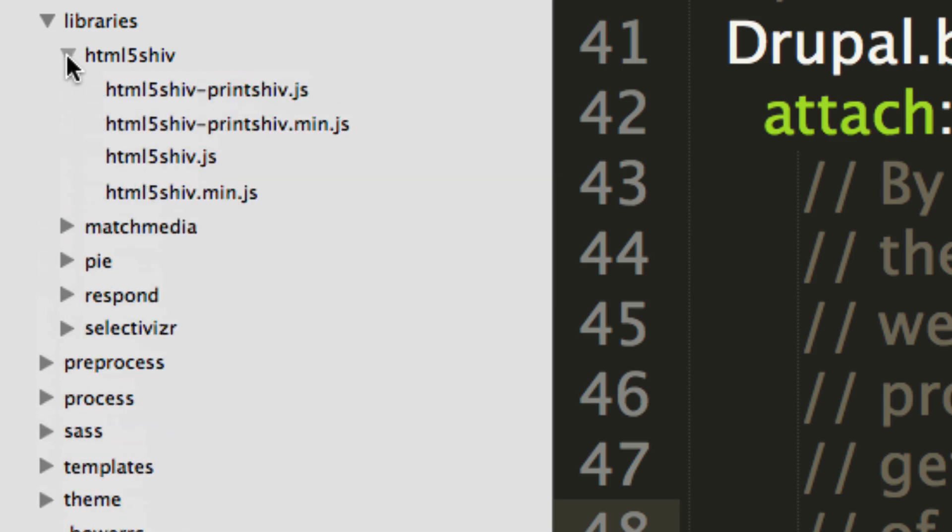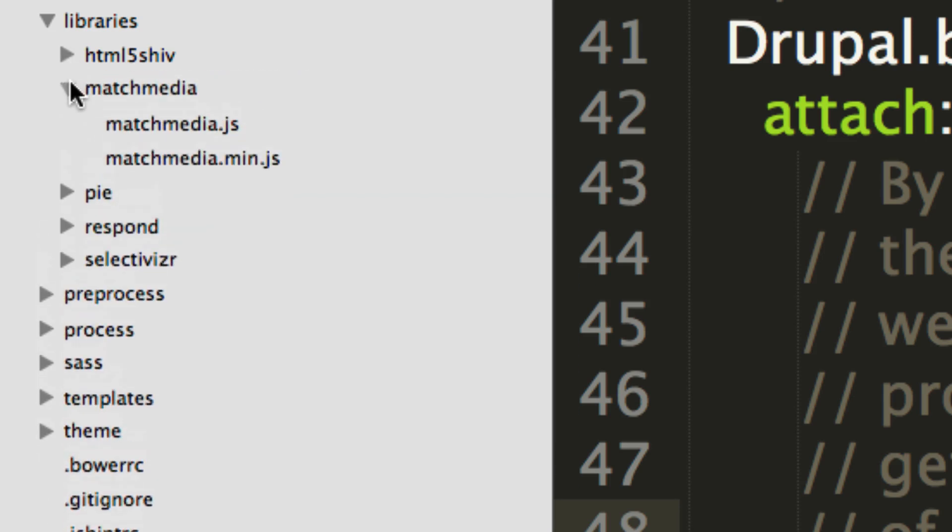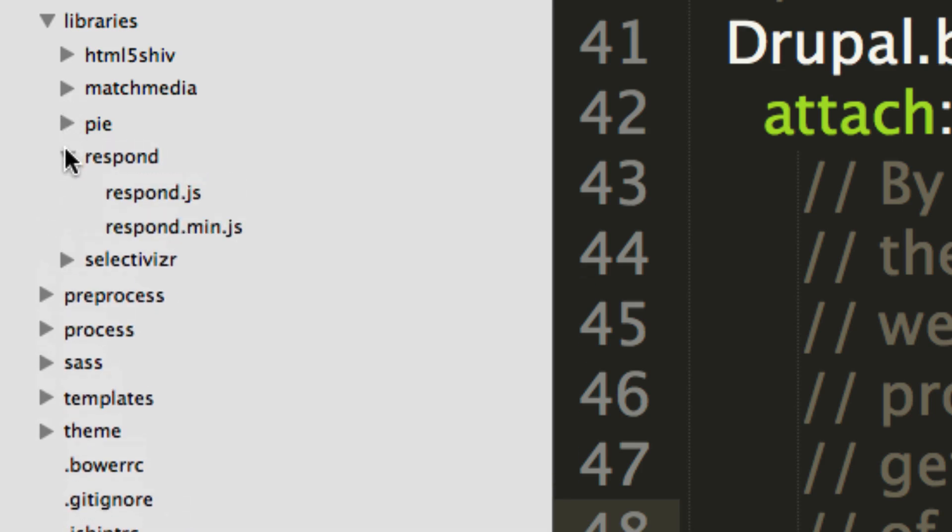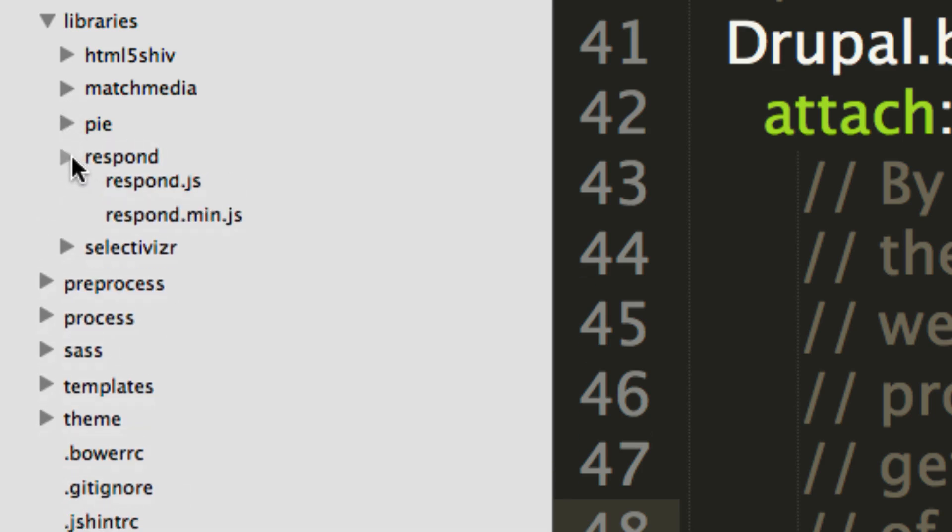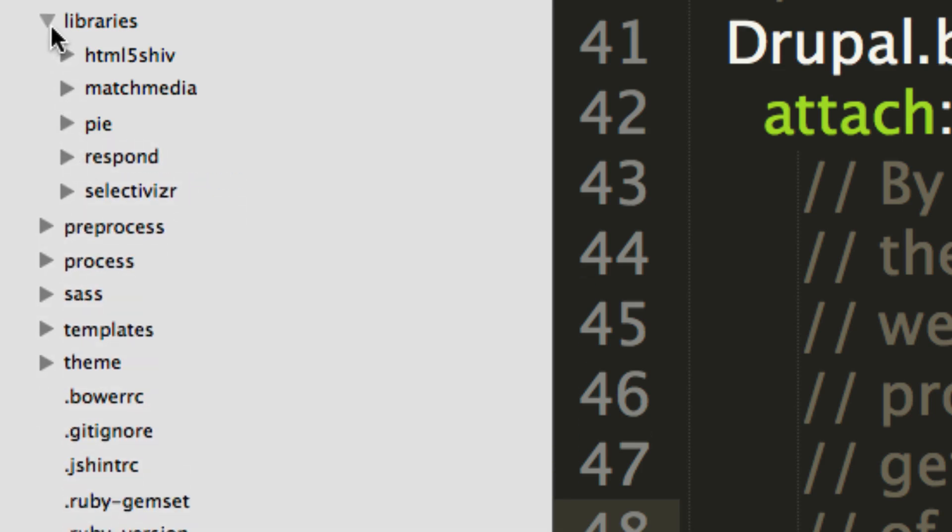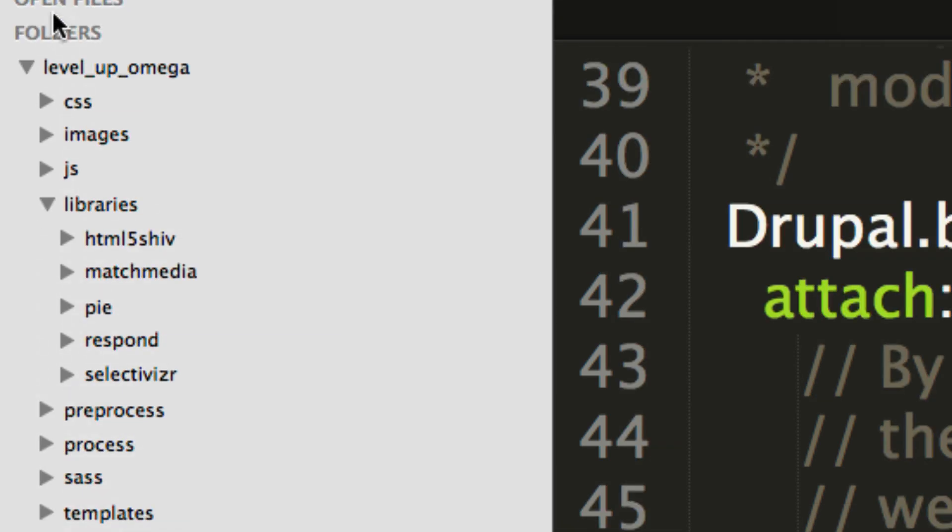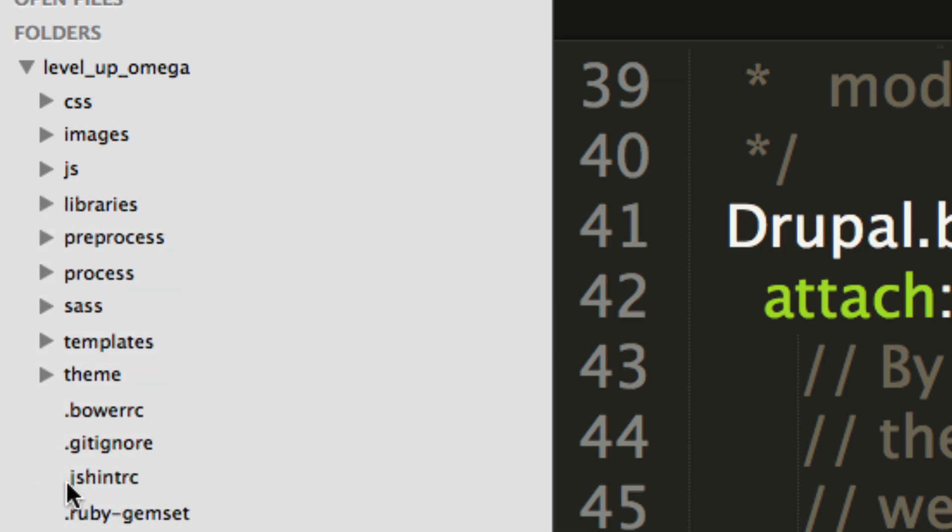But you'll notice these are just the JS files. And again, these exist, but you really are most likely not going to have to dive into them for any particular reason, unless you just want to look at their source and check it out, see what's going on, which in that case, I would recommend doing that. So let's get out of libraries.